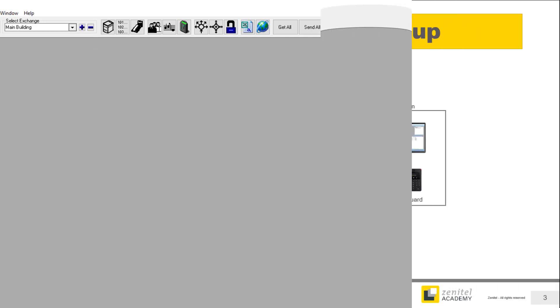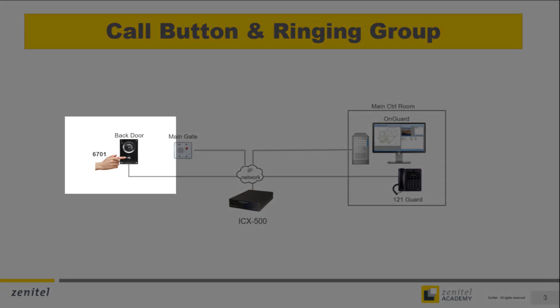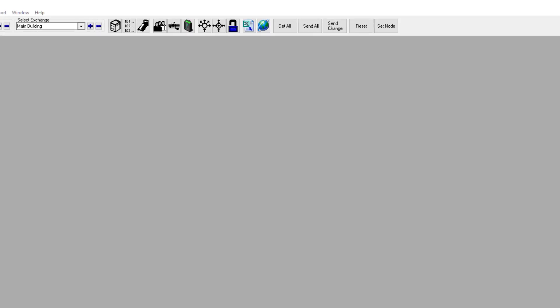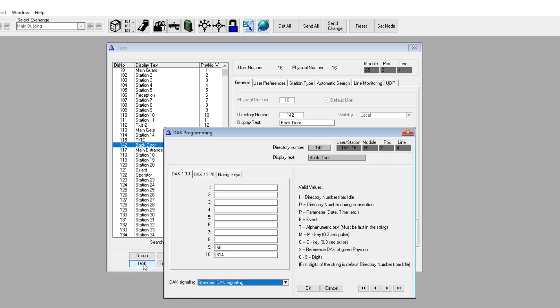The next step is to configure the call button of the door intercom and define the members of the ringing group that should receive the call. By default the directory number 6701 is used for calling to ringing group 1, 6702 calls to ringing group 2, etc. In the Users and Stations window, select the door intercom. Open the direct access key table by pressing the button DAK, and enter 6701 on the first line. The first line is related to call button 1. If the intercom has a second call button, enter the destination for this button on line 2.